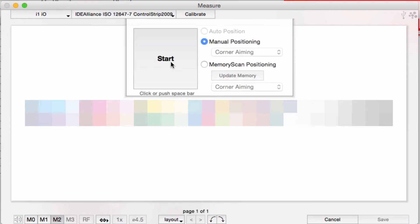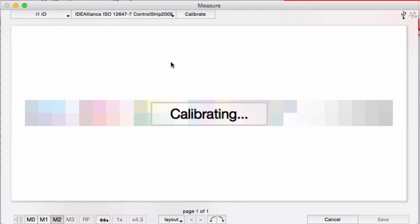After a second or so, it will calibrate, and then automatically find the side of the first row and swipe across.